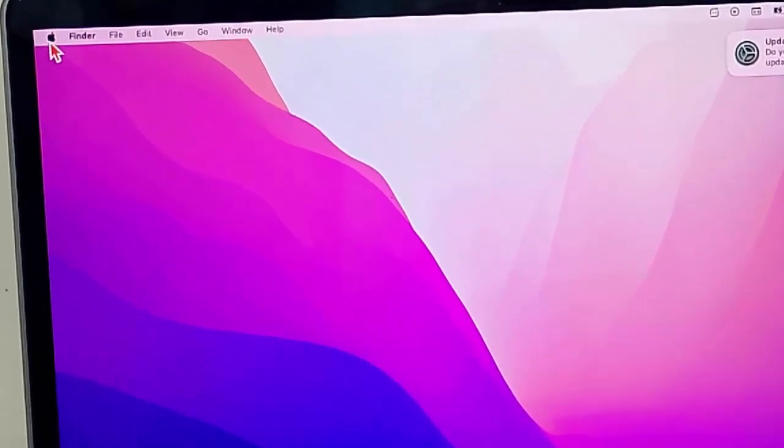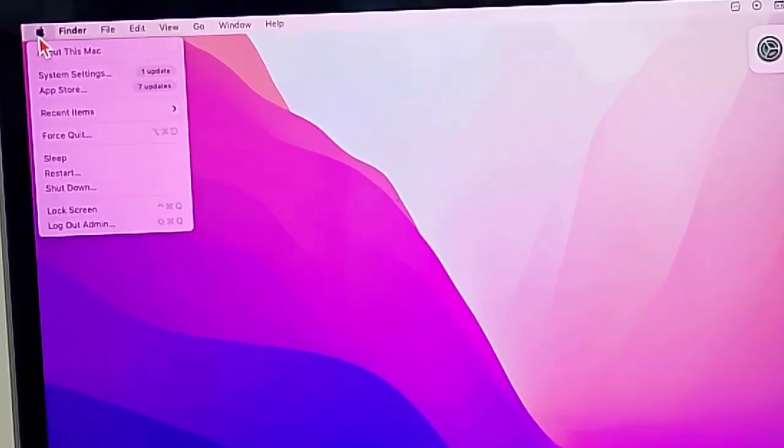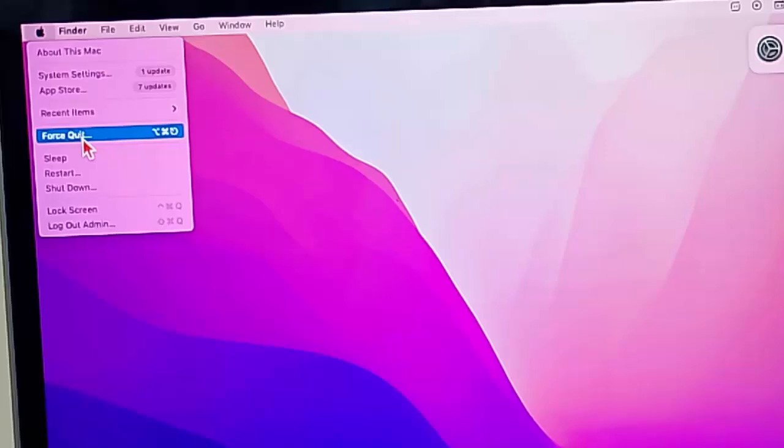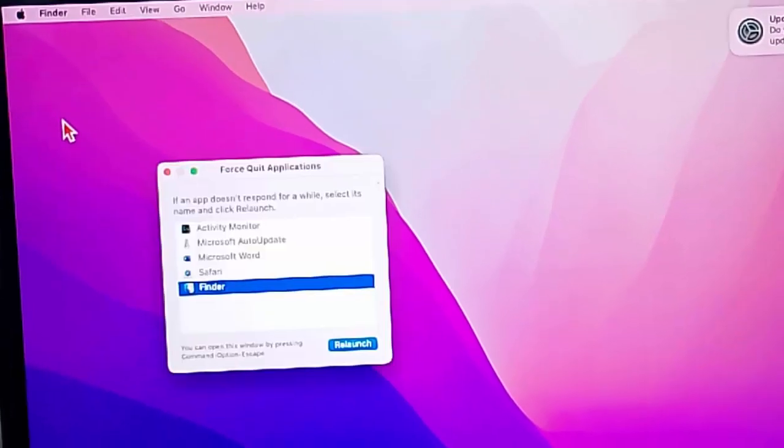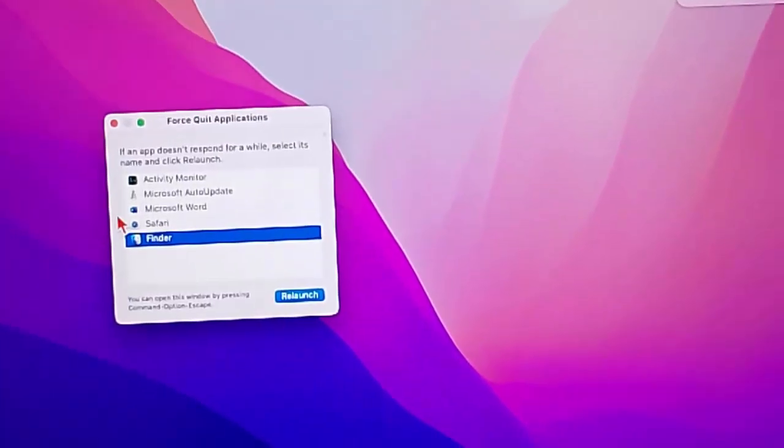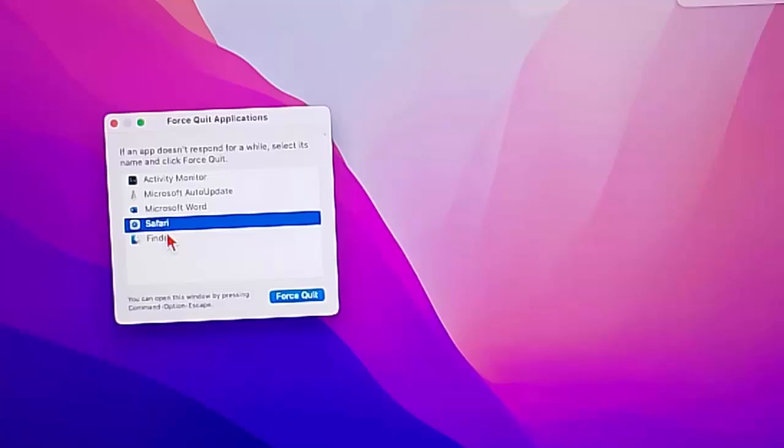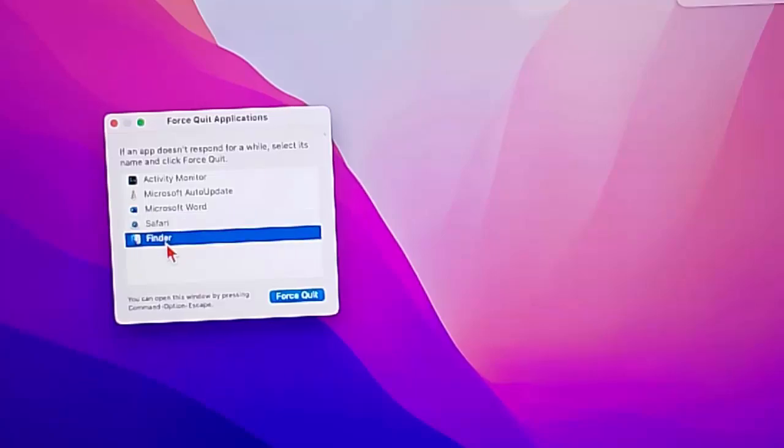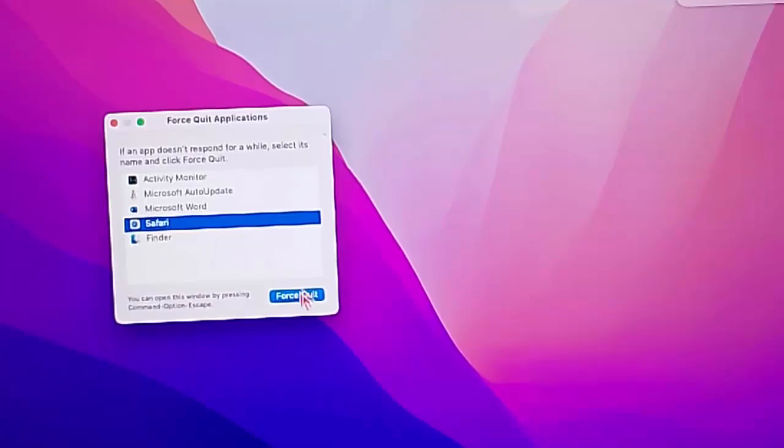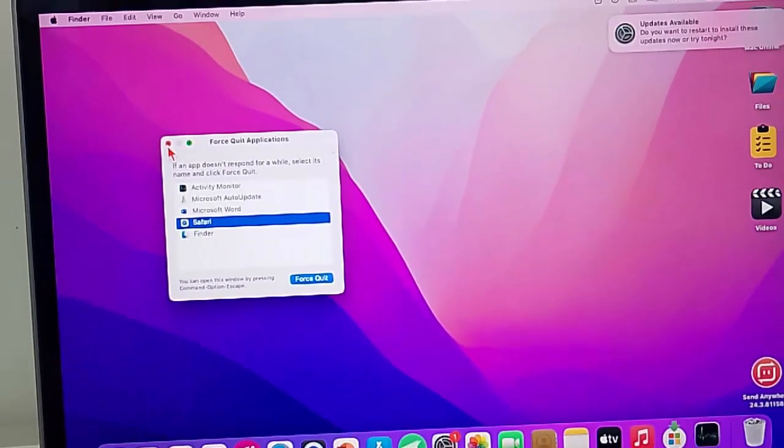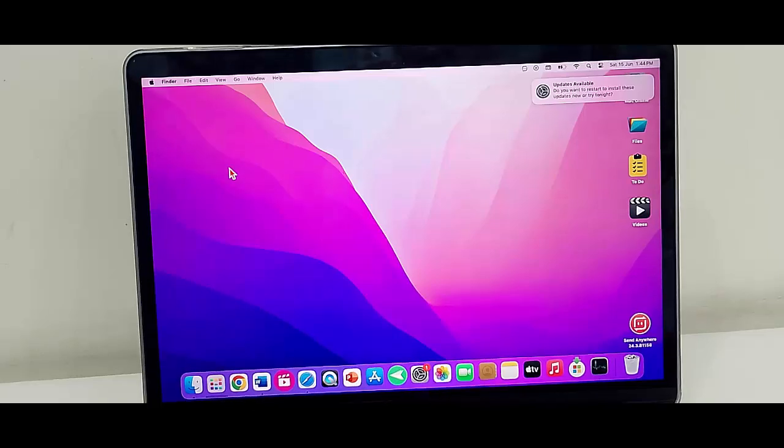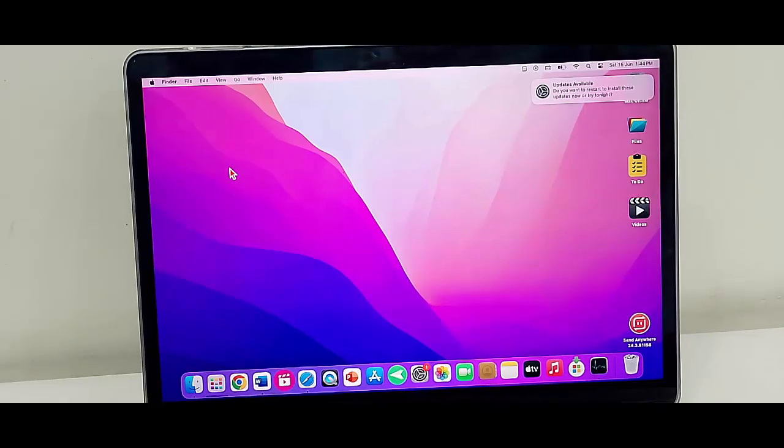First, click on the Apple icon and select the Force Quit option. Find the App Store here, select it like this, and click on Force Quit. This is the first way. The second way: open the Spotlight Search by pressing Command plus Space.